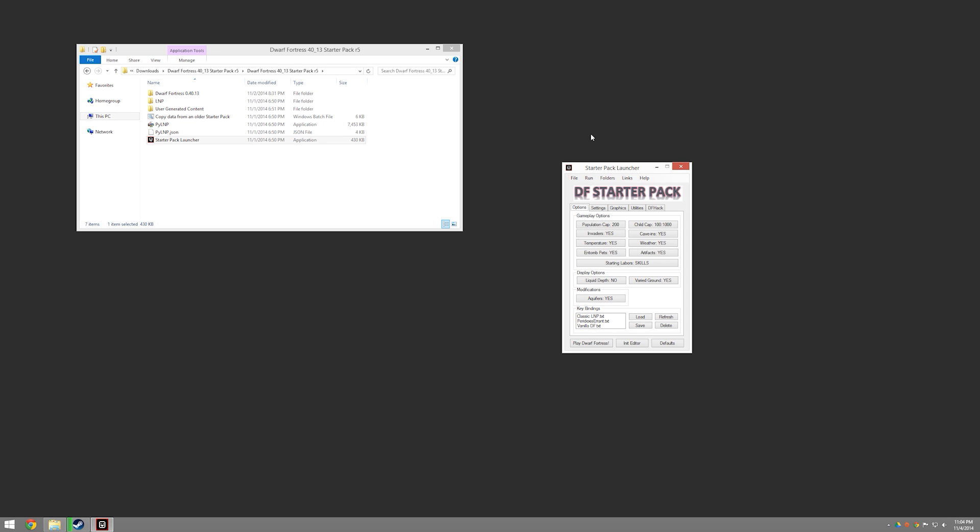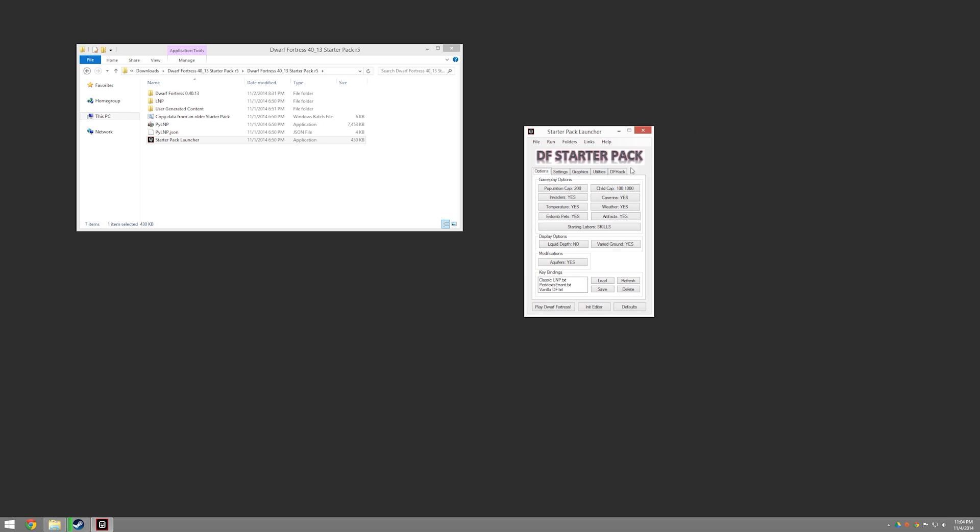What we're going to be running is the DF Starter Pack, you can see here. I will put a link to this in the description. So if you just look down in the description of the video, you will find a link to this. There are Mac and Linux versions if you are on those platforms. I am obviously doing this with Windows.